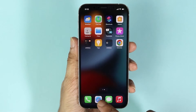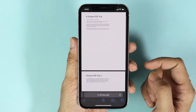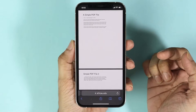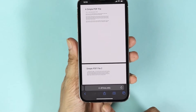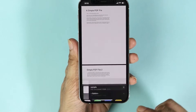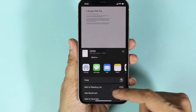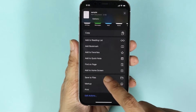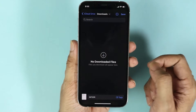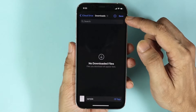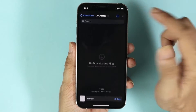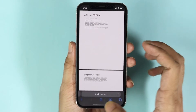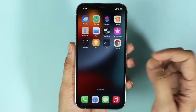Let's start with the Safari browser. Here is the PDF file that we are going to download. All you have to do is tap on the share icon, then scroll down and tap on Save to Files. Then tap Save from the top right, and we have just downloaded that file.